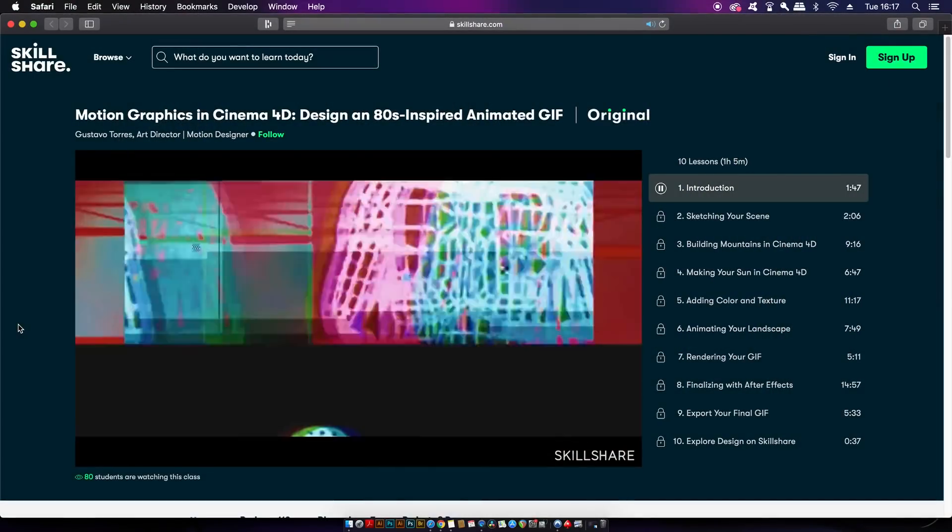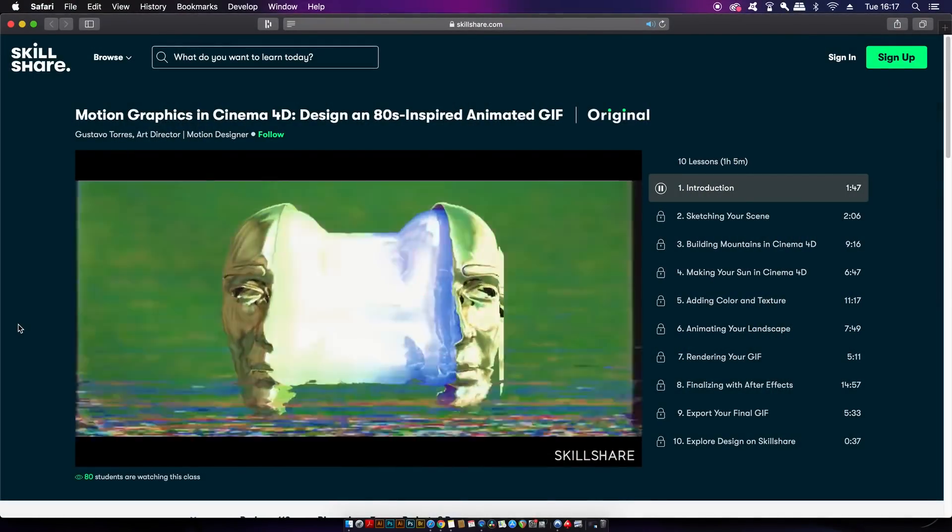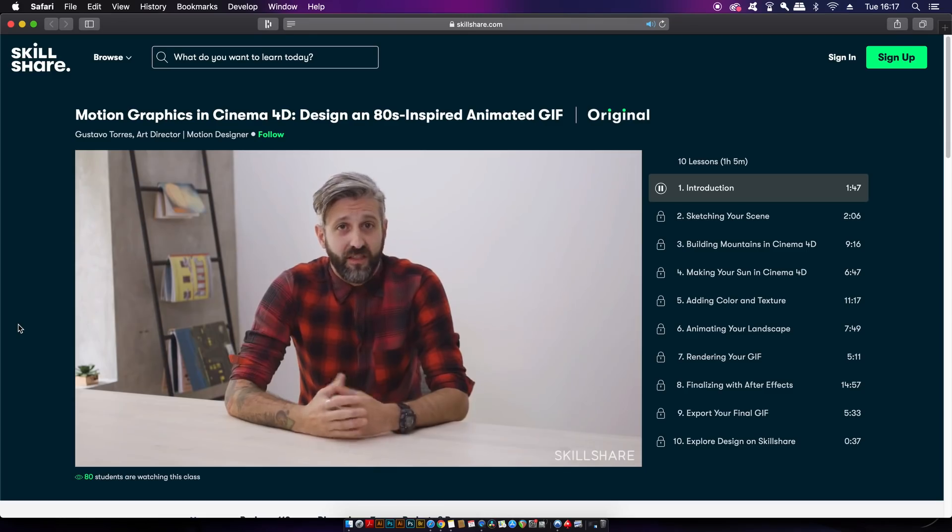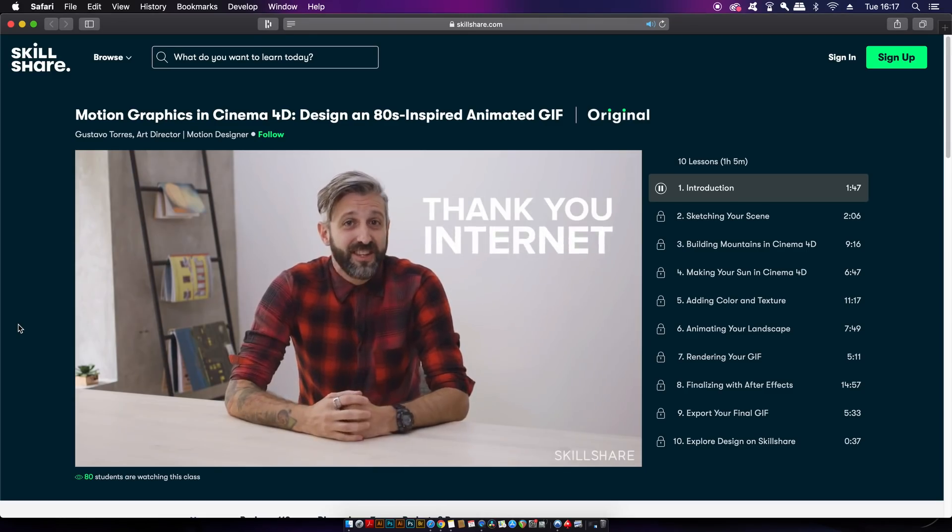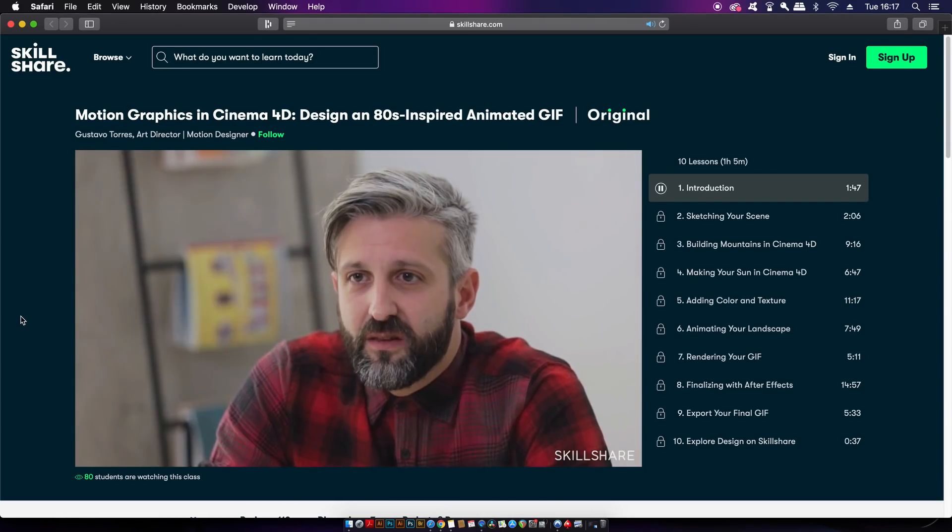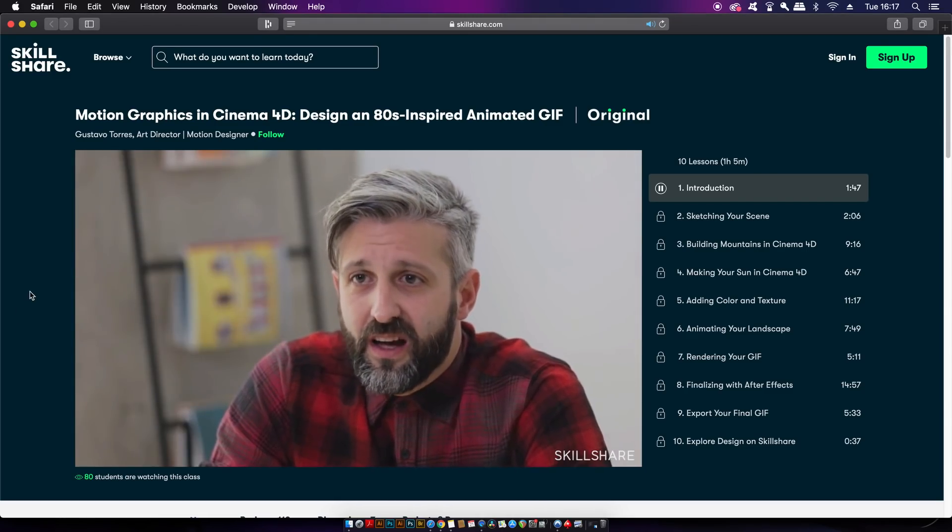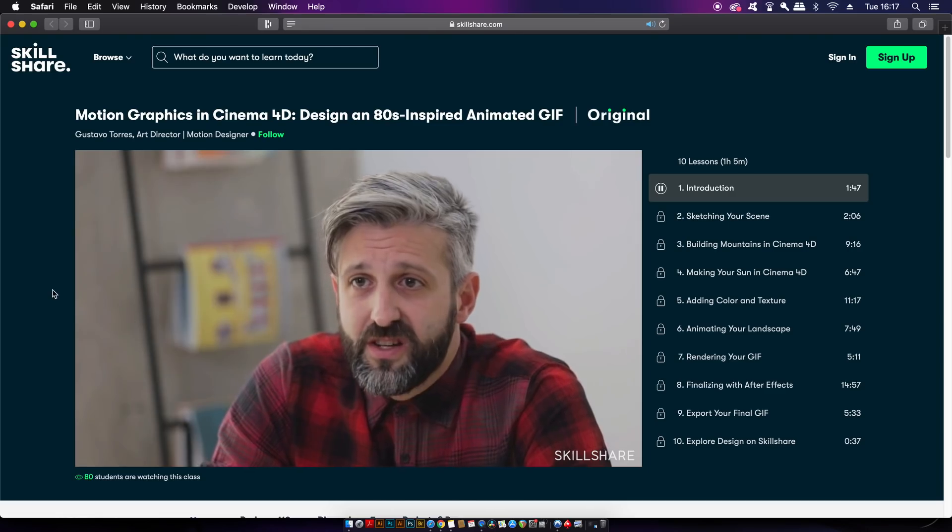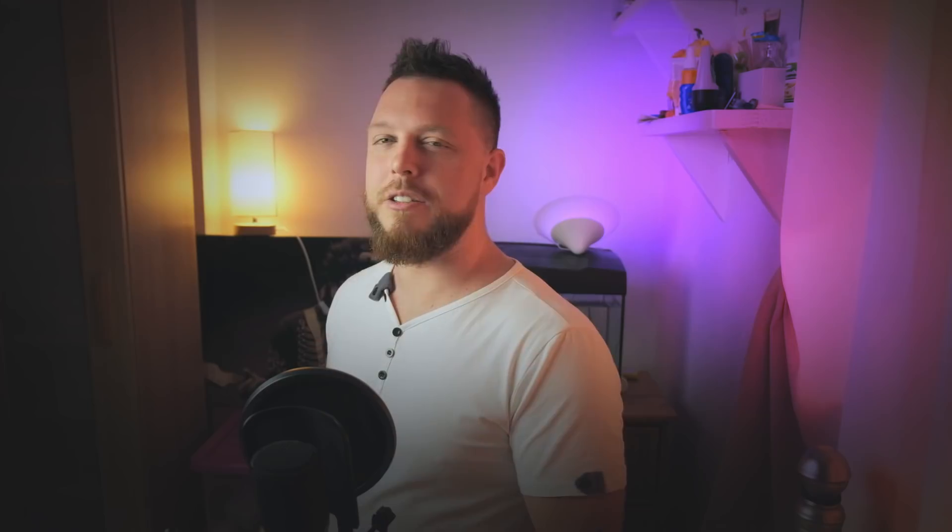Making today's video possible is Skillshare, the online learning community where millions of creatives come together to learn new skills and excel their careers or hobbies into 2020. I'm actually learning how to create 3D and 4D animations through Skillshare, and one of the courses I'm really digging right now is one by Gustavo Torres. Even with my busy schedule, I still manage to learn things as most of them are under 60 minutes.